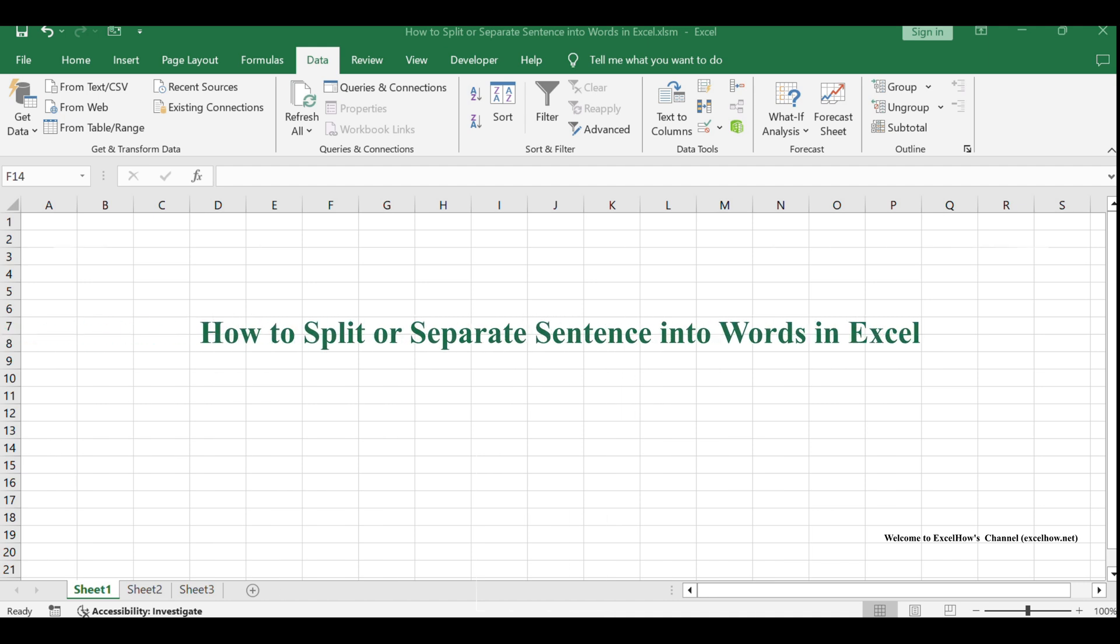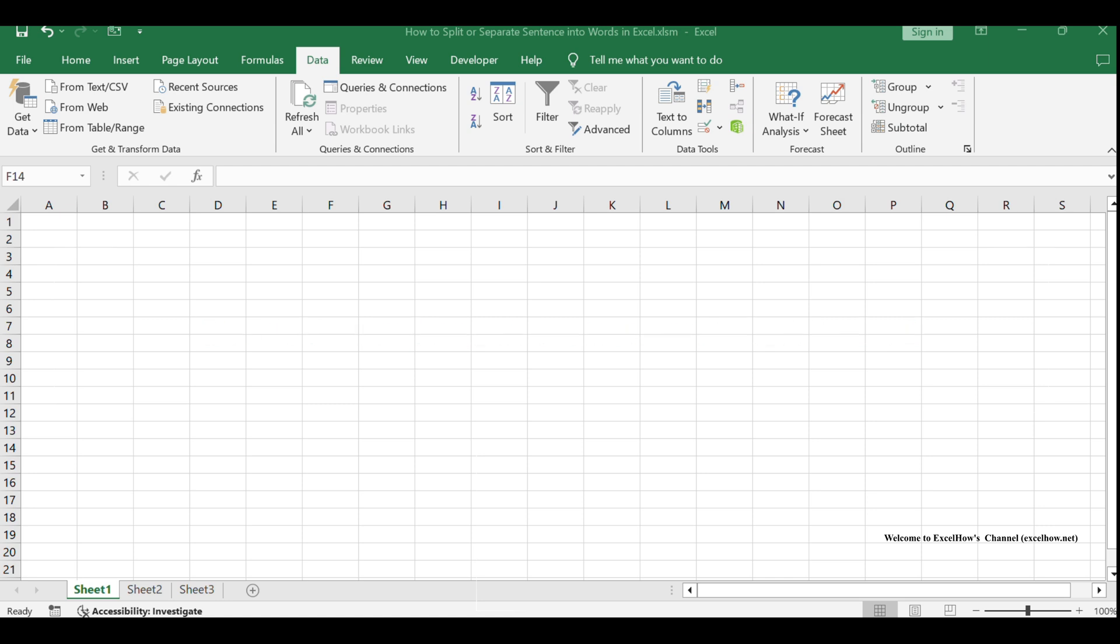Welcome to our tutorial on how to effectively split a sentence into individual words in Excel. This skill is essential for anyone looking to perform detailed text analysis or to clean and organize textual data within their spreadsheets.